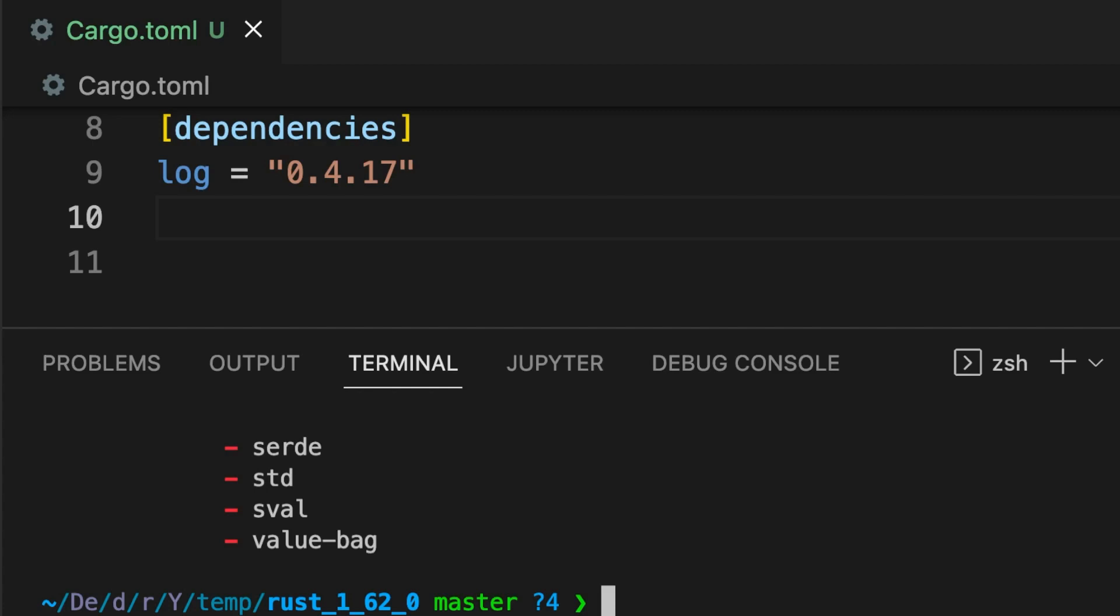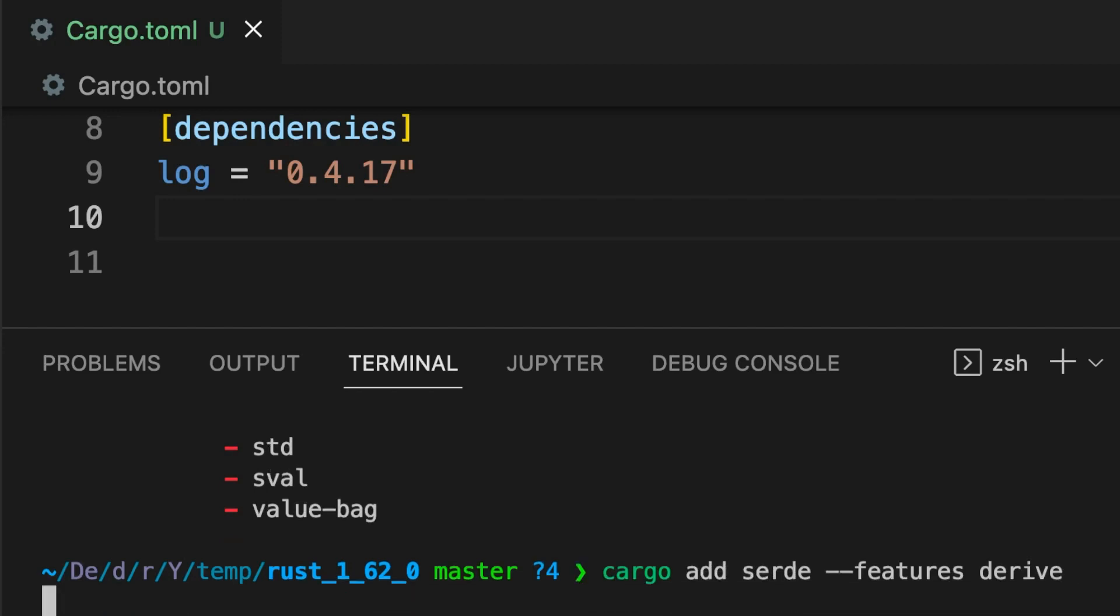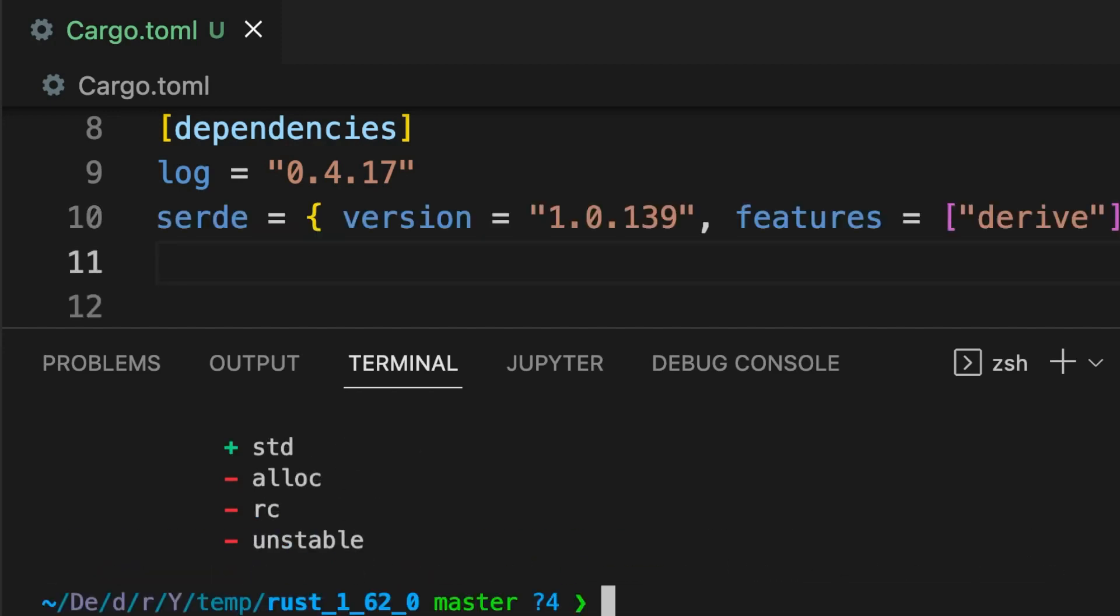We can also add the serde crate with the derive feature turned on by typing in cargo add serde --features derive. Finally, we can add the nom crate at a specific version using the at symbol.